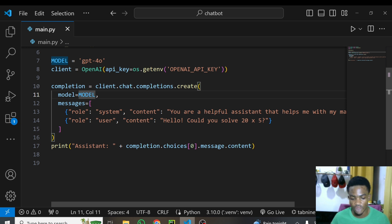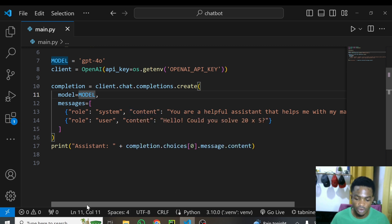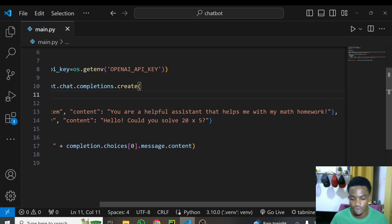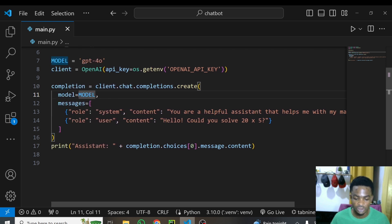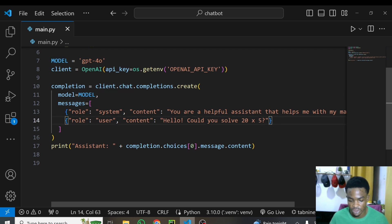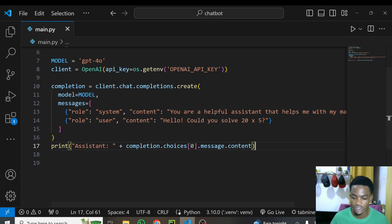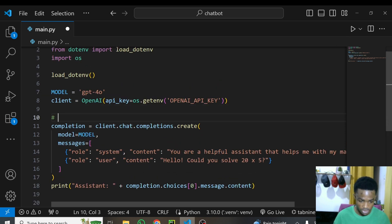The messages parameter is a list of dictionaries. In the messages, we have a 'role' — here we tell the model it is a helpful assistant that helps with math homework. The 'content' gives it the problem to solve: 'Could you solve 20 multiplied by 5?' We then print the answer from the response message content.